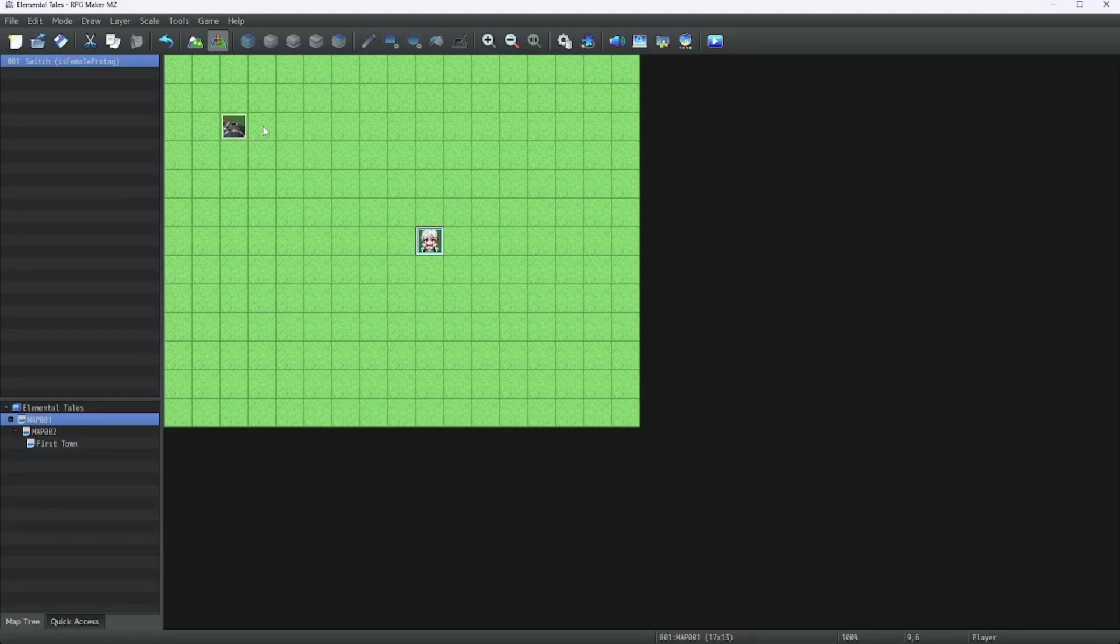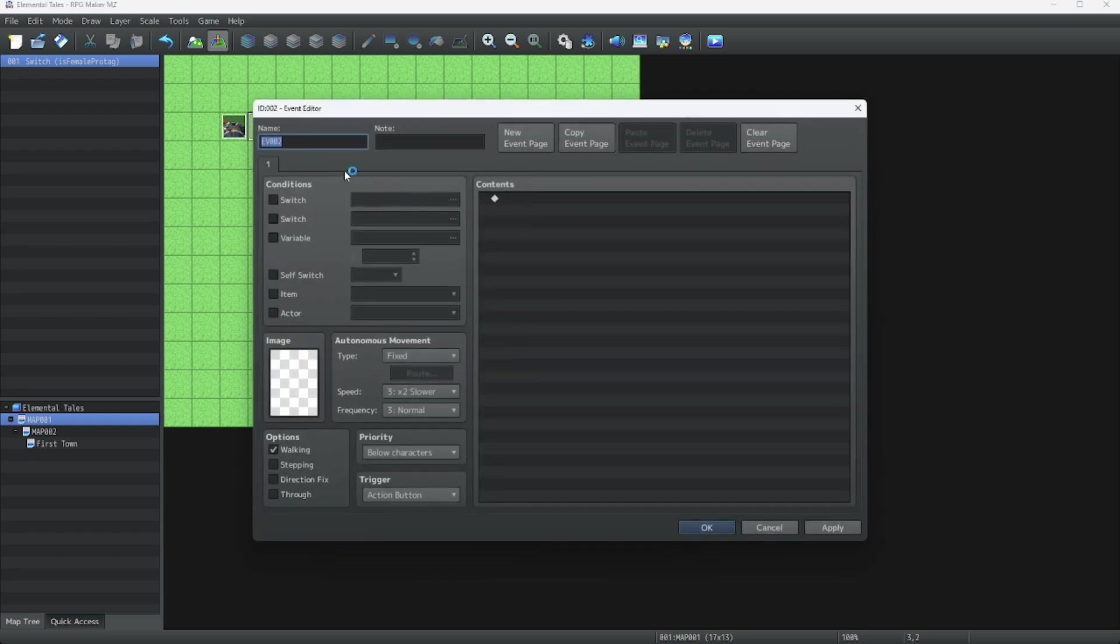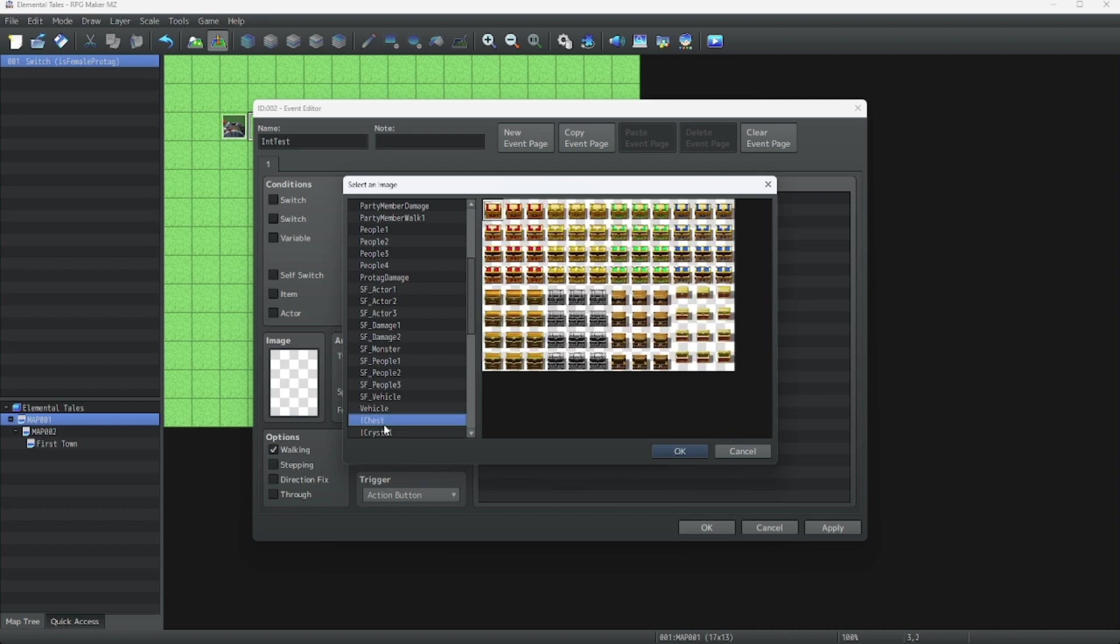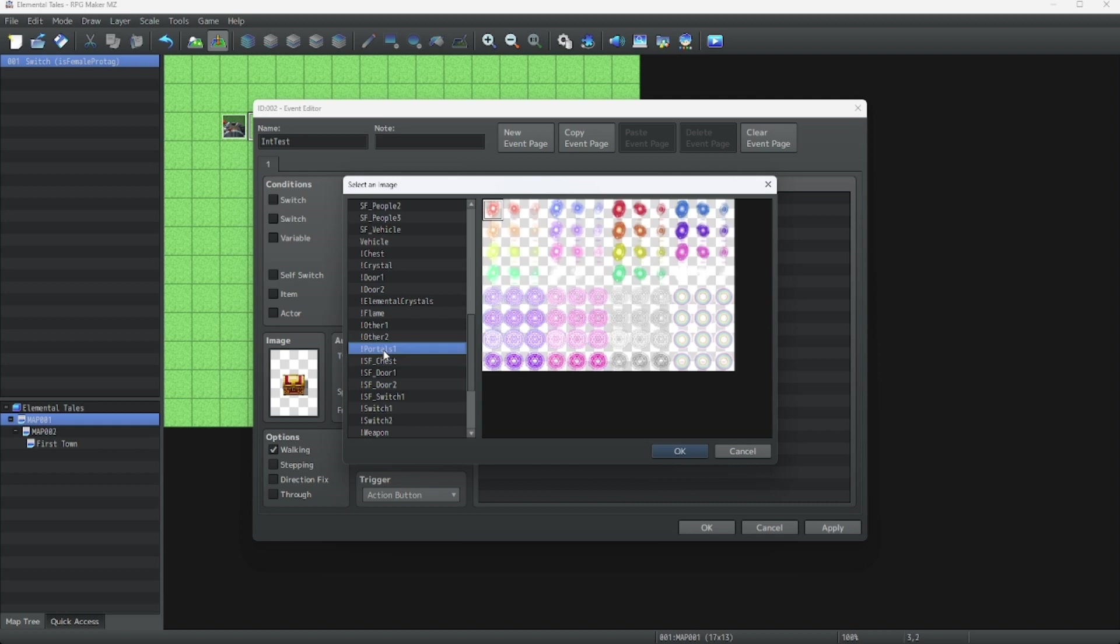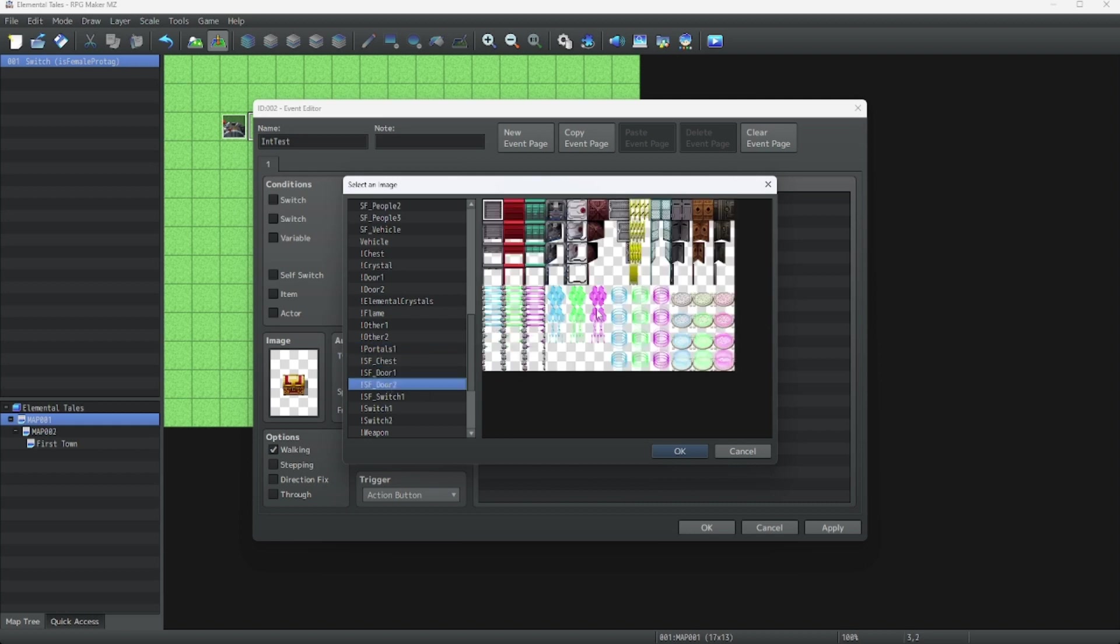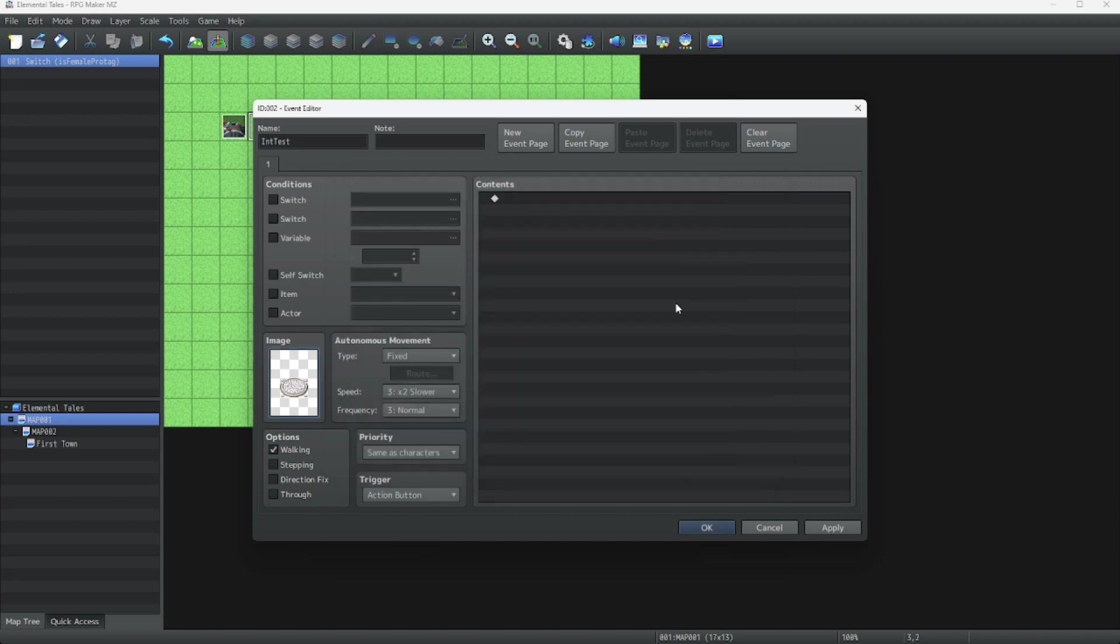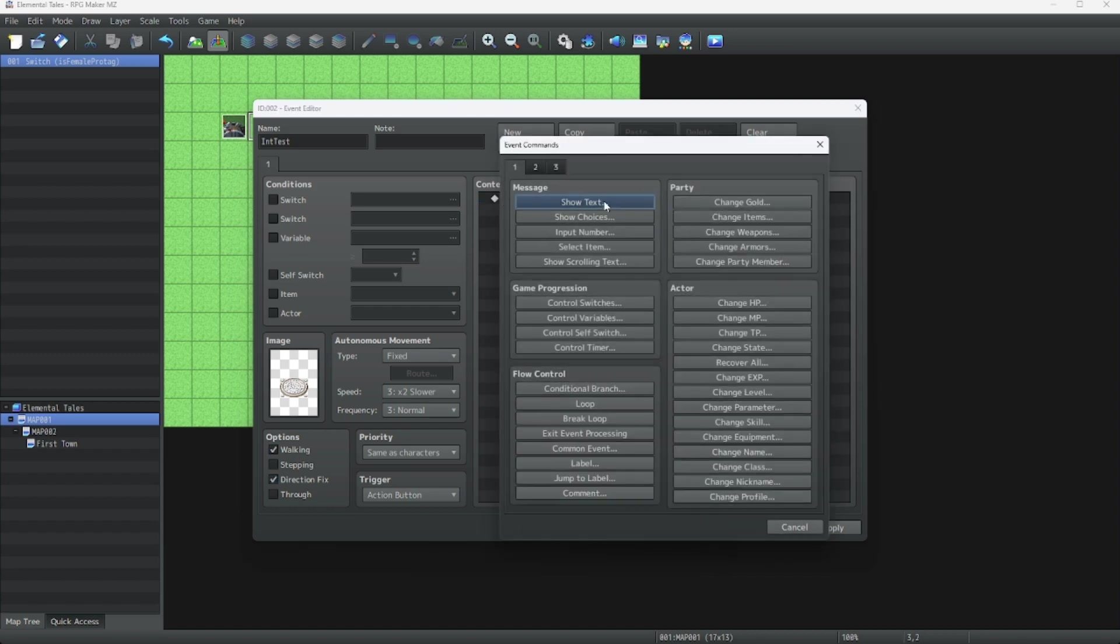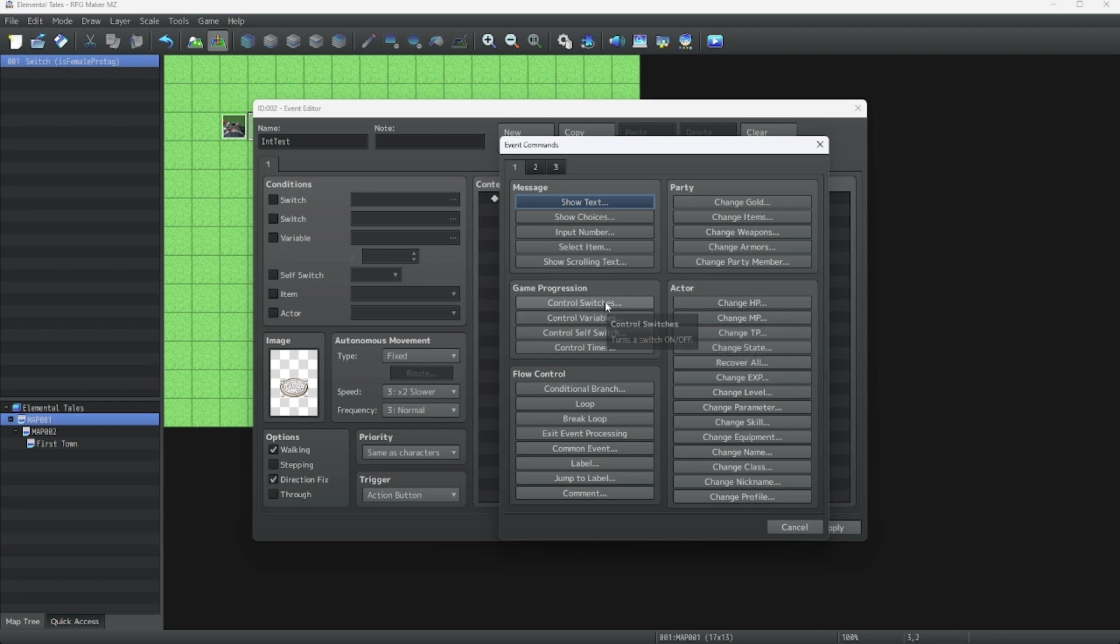Now, next, let's figure out how to make ourselves a normal variable. For this, we need to go to events. Let's make a new event. Let's call this one int test. Let's use this panel. Let's turn on Direction Fix, just for reference. Now, as you can see, let's change the event so we can get an int variable to be stored. To do this, you could choose control variables. Oh yeah, you could also use the control switches tab to change switches on the fly. Let's do control variables.